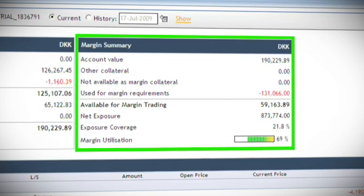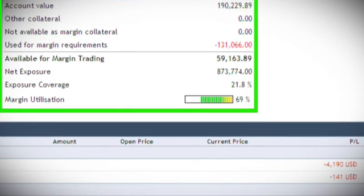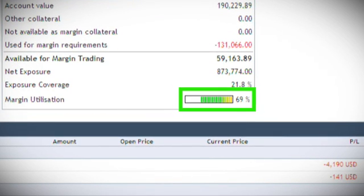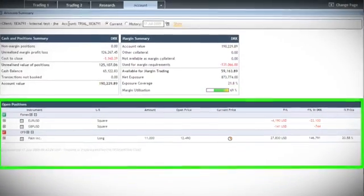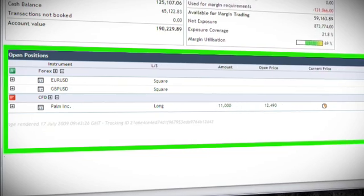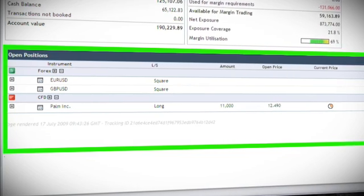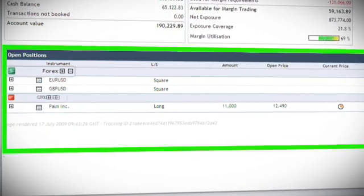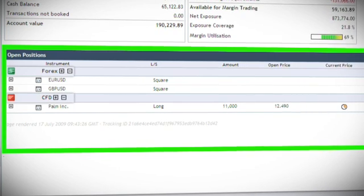It is important that your utilized margin remains below 100%. The open positions section will show you all open positions held on the selected account. Should you hold positions across multiple asset classes, the open positions box will be grouped into the different instrument categories.